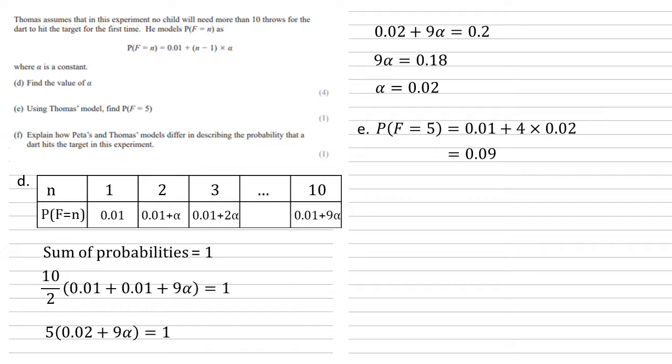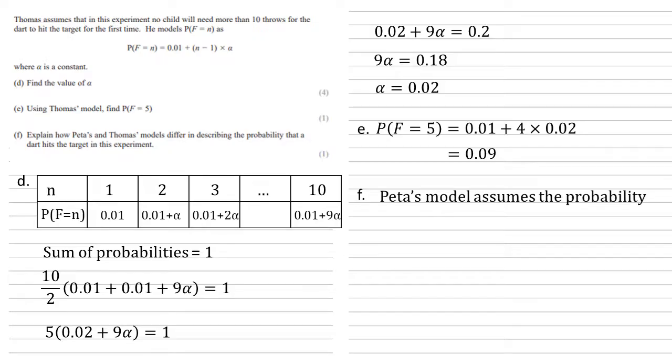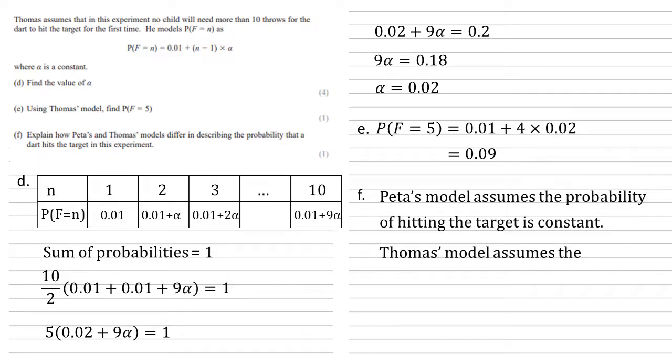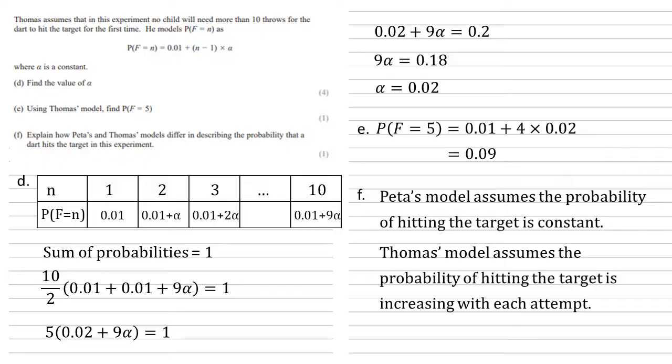Finally, we need to explain how Peter's and Thomas' models differ in describing the probability that a dart hits the target. Well, Peter's used the binomial model, hence her model assumes the probability of hitting the target is constant. It's 0.1 each time. Thomas, on the other hand, has a changing probability, so his model assumes the probability of hitting the target is increasing with each attempt. And there is our difference.